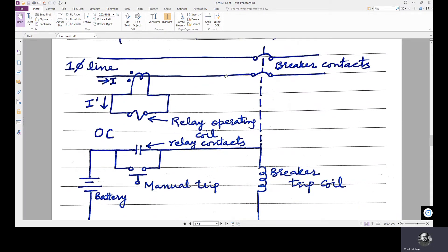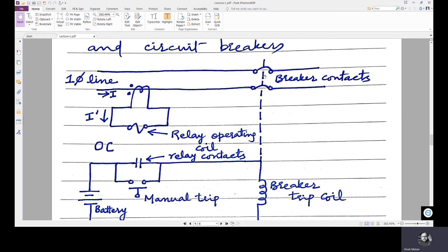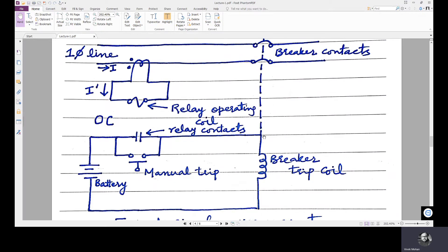In this example, the protection system protects a single phase line. The current flowing through the single phase line, if there is a fault, is detected by the current transformer and reproduced to a lower scale I dash. I is the actual current through the power circuit, reproduced to I dash which is at a lower level at which the relay operates. If a fault is sensed, the normally open relay contacts close and electrically complete this circuit. When this circuit is completed, the breaker trip coil is energized and the breaker contacts are opened, so the faulty component — the line itself — is isolated from the system. This is a simple overcurrent protection scheme to demonstrate the working.